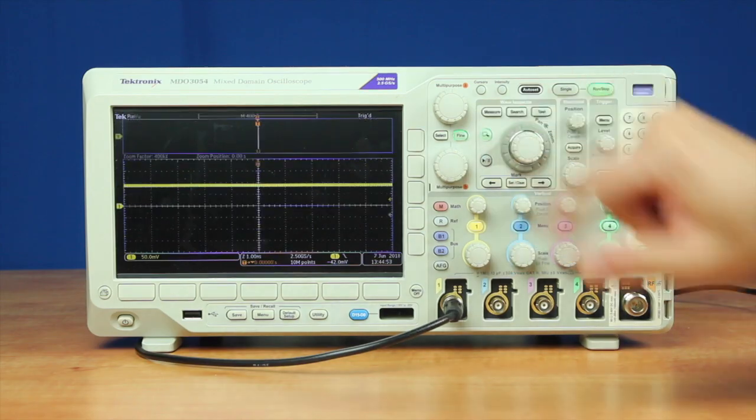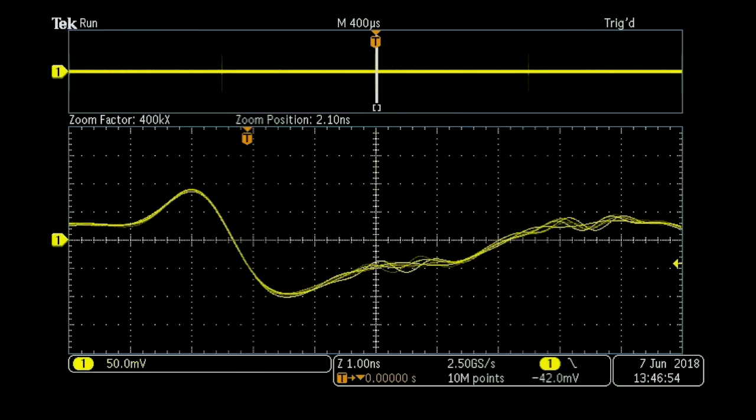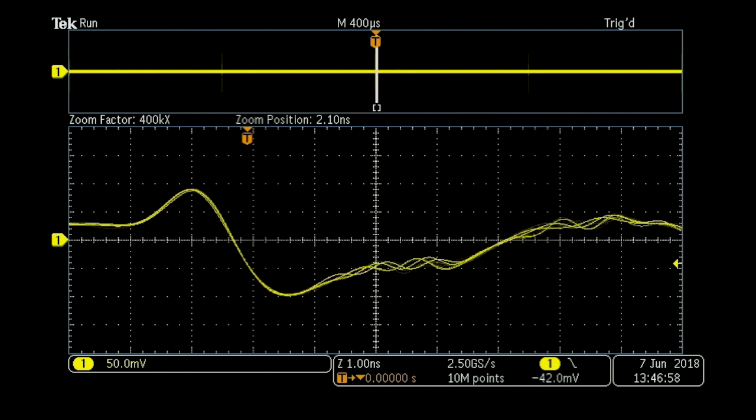Now let's use their Wave Inspector to zoom in. We can zoom in down to 1 nanosecond per division and start to see the nature of that signal.